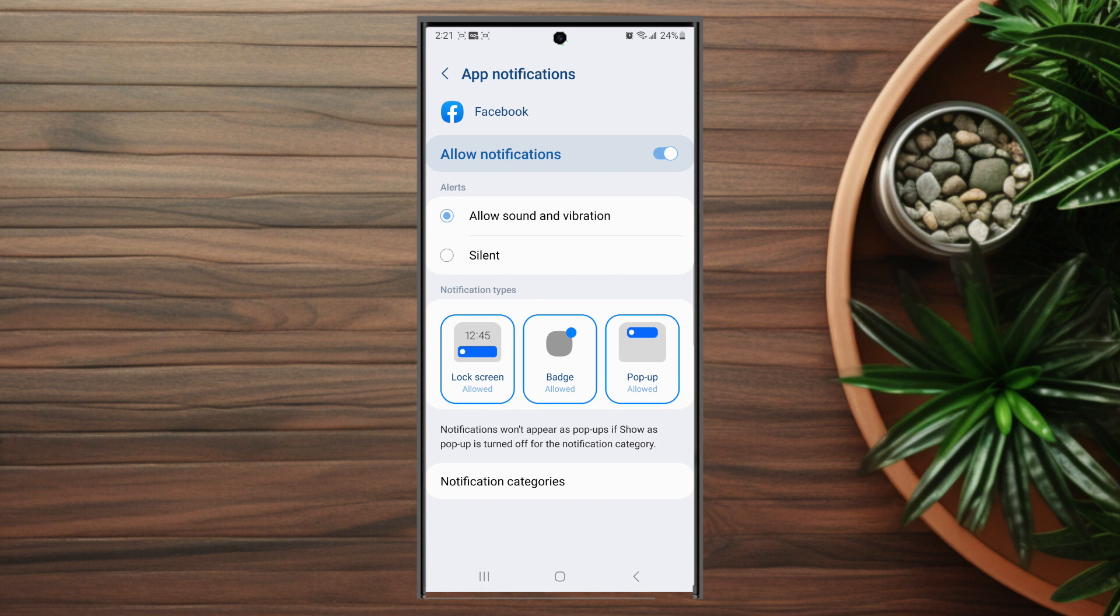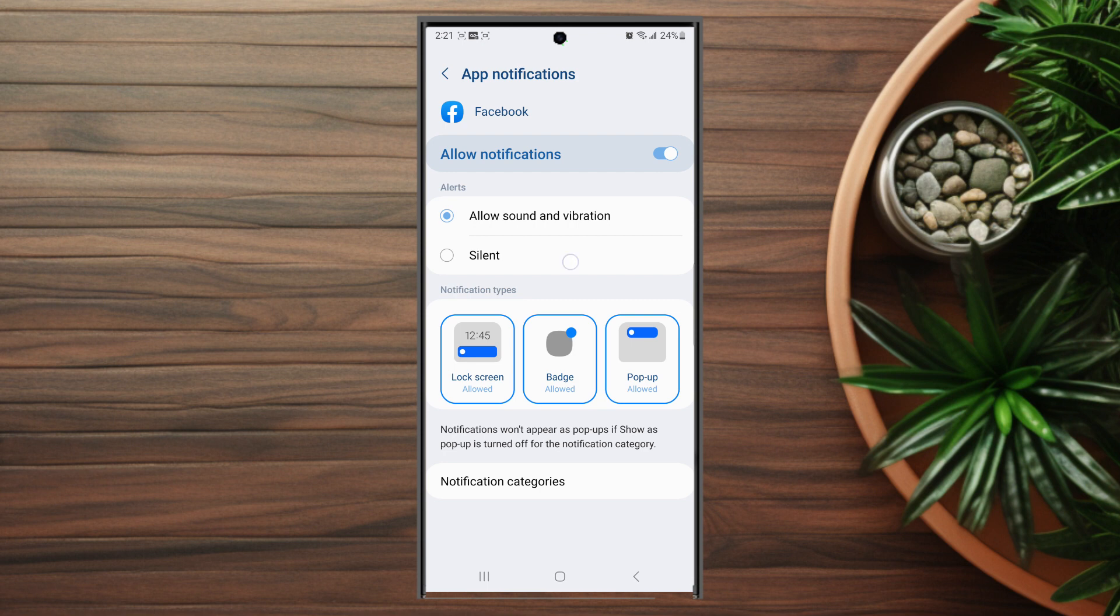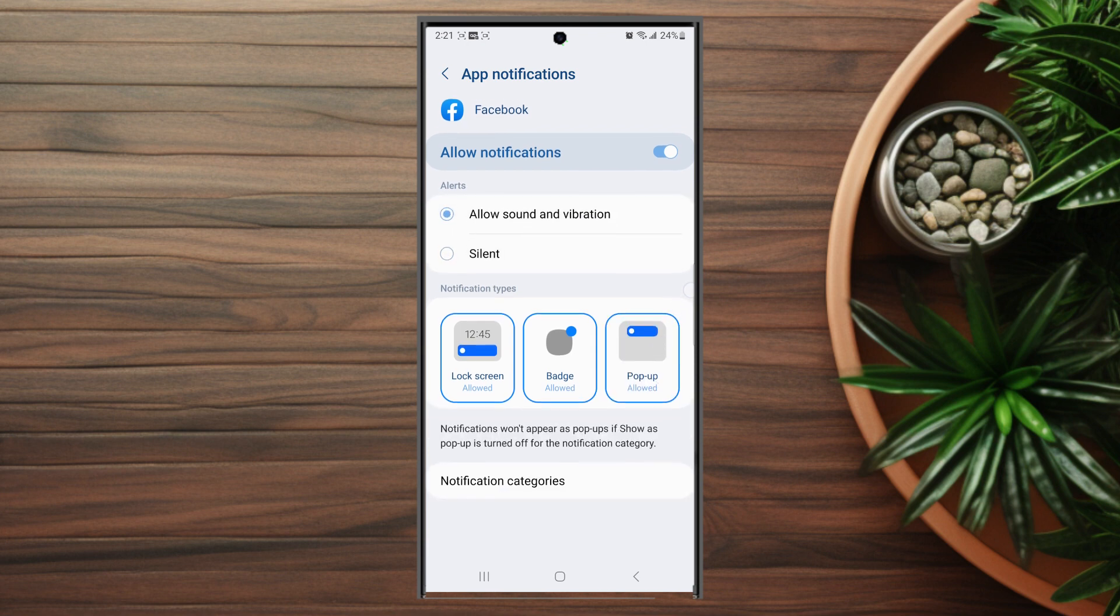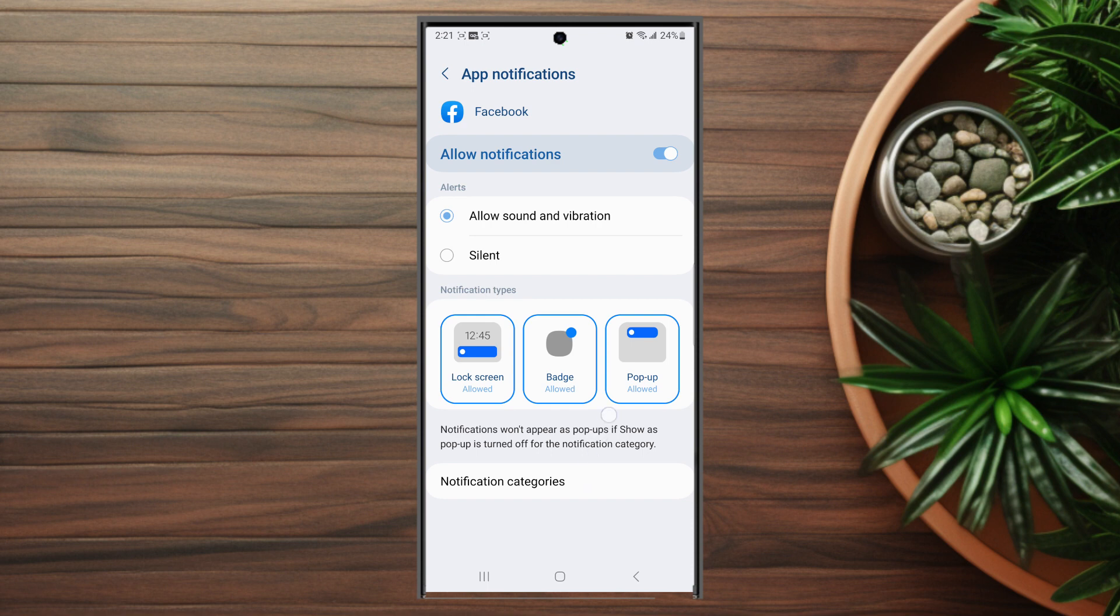Also if you find that you're getting notifications but you simply don't have the notification sound or vibration, you might find that this is actually turned on to silent. In this case you can turn it on for allow sound and vibration.